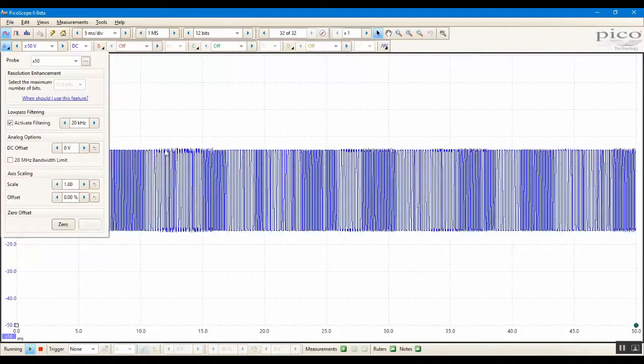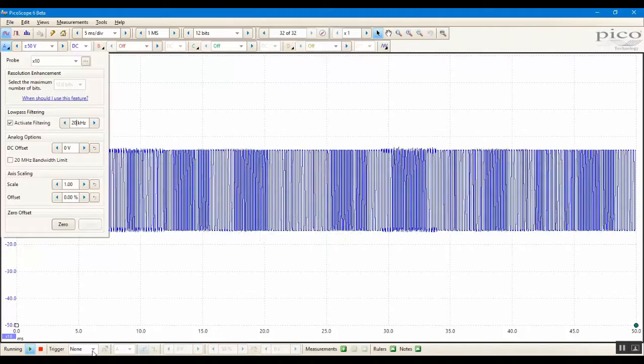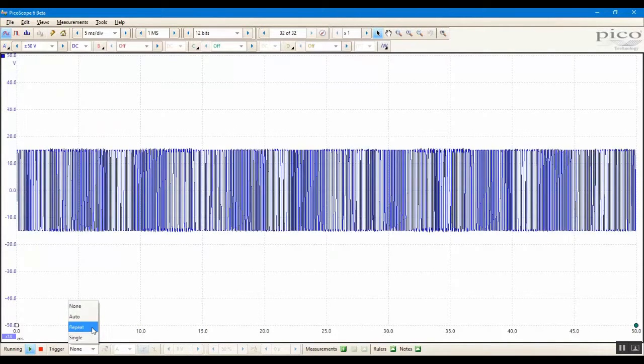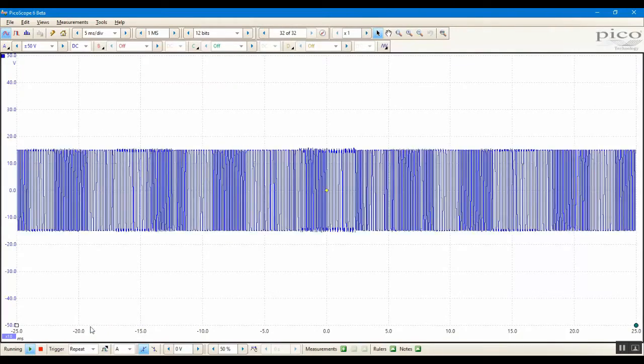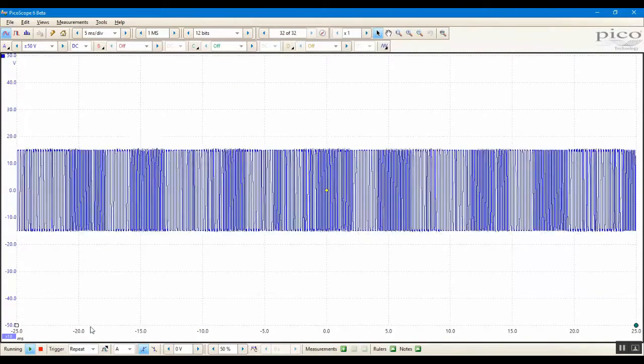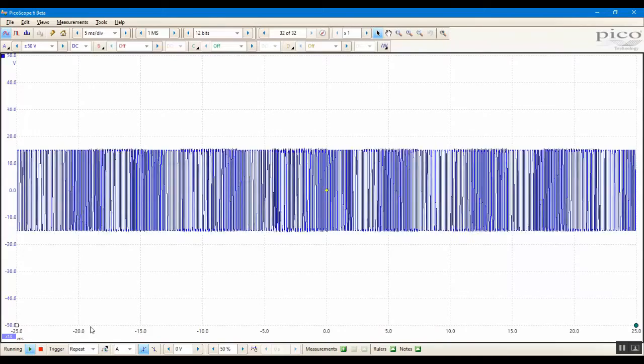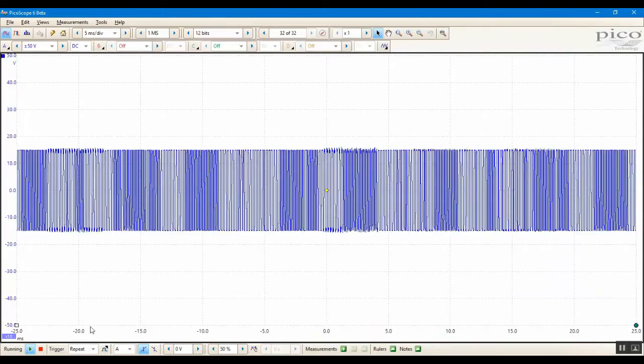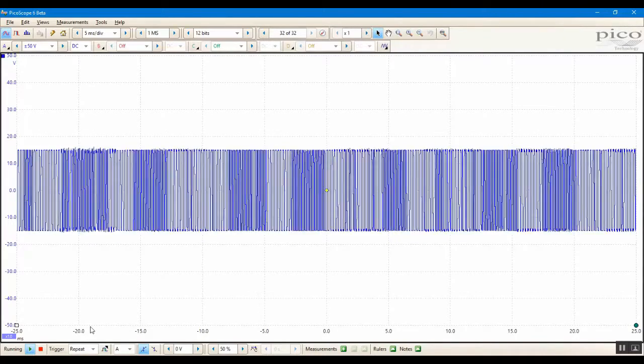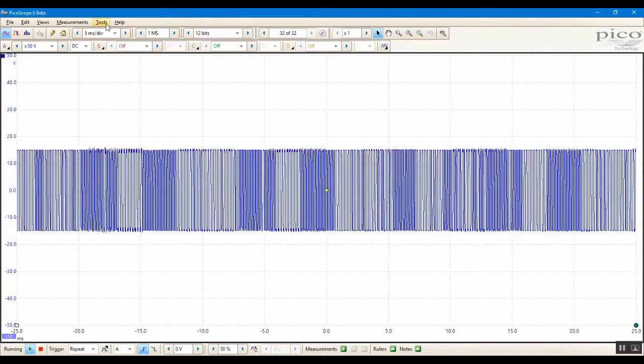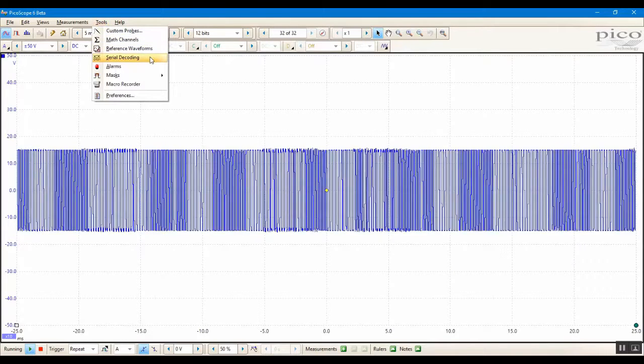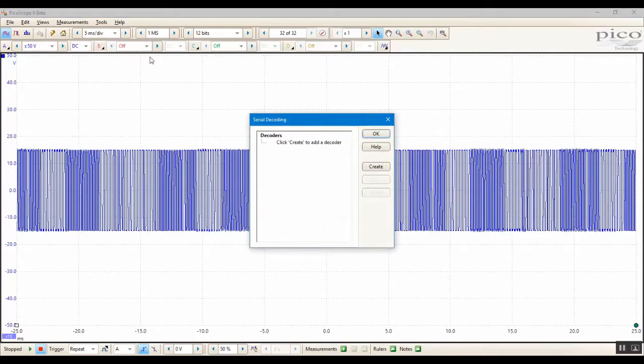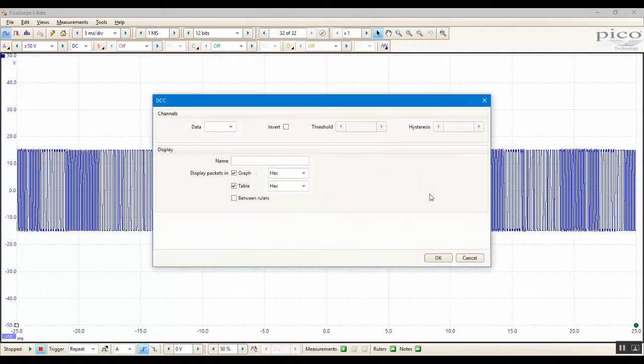We can also set up a trigger on the display, so I'm going to set up a repeat trigger here with a simple edge. Having configured the Picoscope 6 display for our input signal, we can now proceed to set up the serial decoding. To begin, click on the tools menu and select serial decoding. Click create, and select DCC from the list of available protocols.